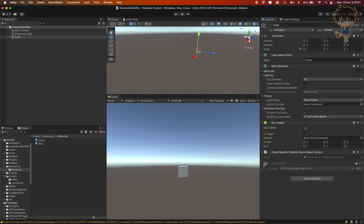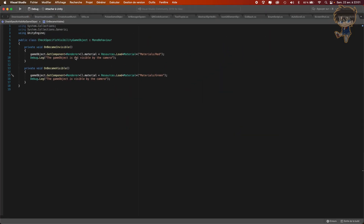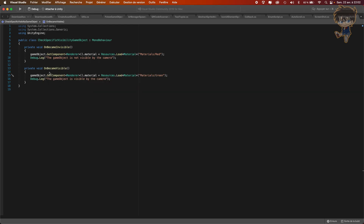Let me explain basically what the script does. The function is a basic function of Unity and it will just execute what's inside the function when the object is seen by the camera or not seen by the camera. So basically, as soon as the game object is seen by the camera, it should turn green, and when it's not seen, it should turn red.